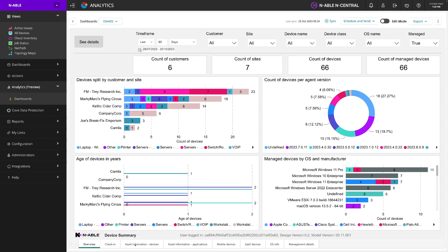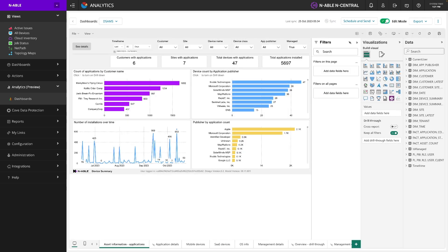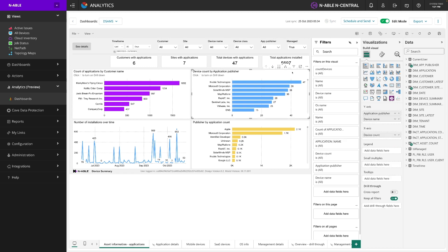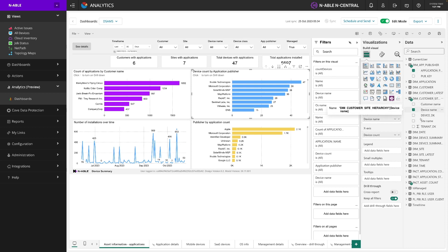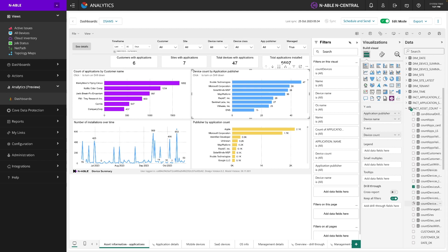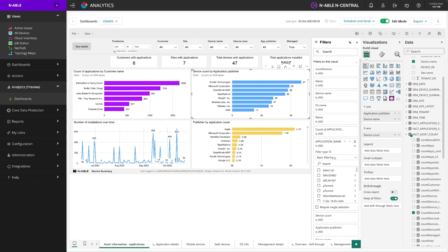Maybe about asset information per device or per application. If we wanted to customize this we would turn this into edit mode. We can select a widget that's already there and then see which data sources it's pulling from. I can open this up and see that this is looking at application publisher and then the device name itself, and a count of the assets. We can add new data to the widgets, change the visualization, add filters, add drill-through fields, or simply open up the filters and see what we're filtering on. Once you've made your changes you want to save that, and then turn edit mode off.